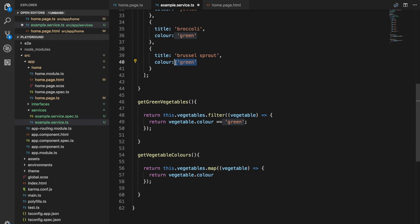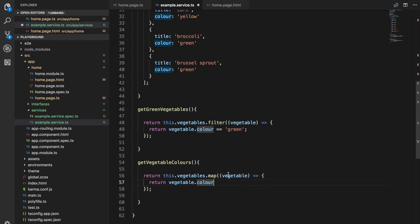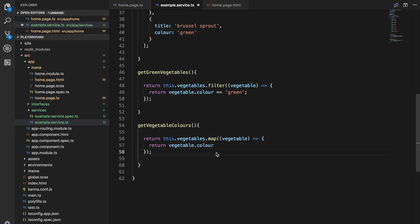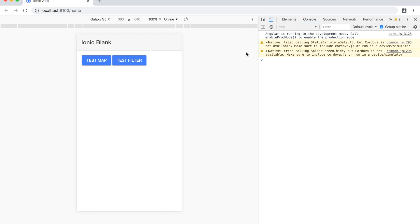What this is going to do is transform this array from an array of objects, an array of vegetable objects, to an array of strings. Let's take a look at what that looks like.